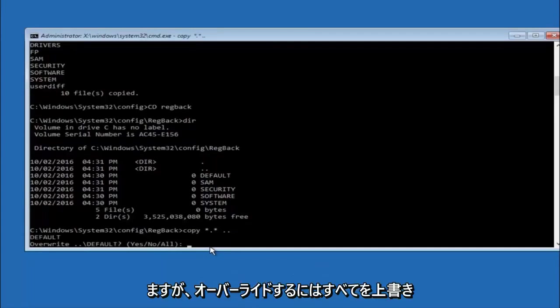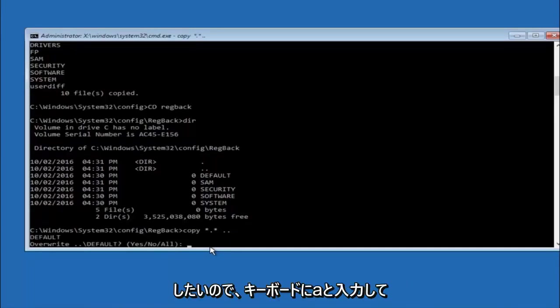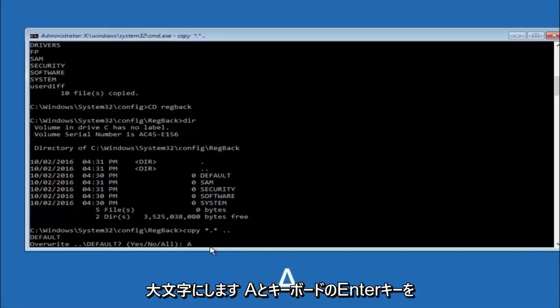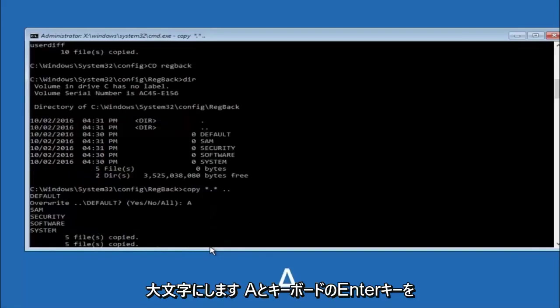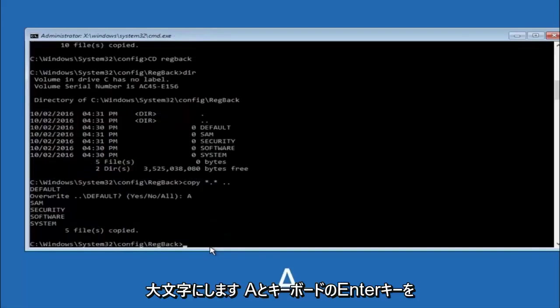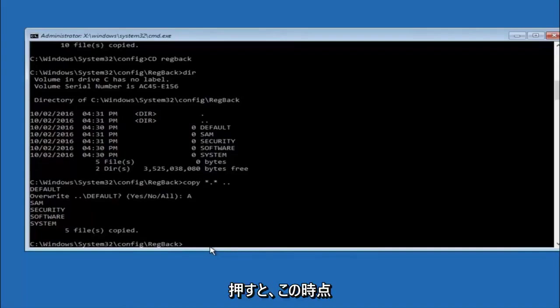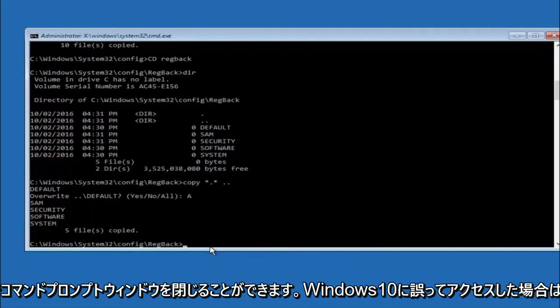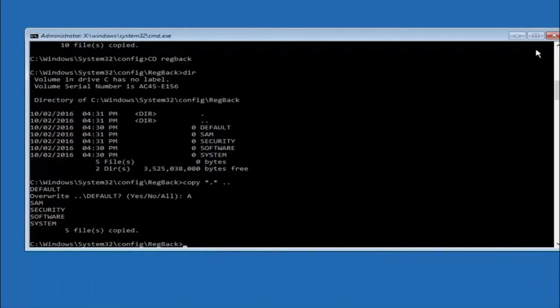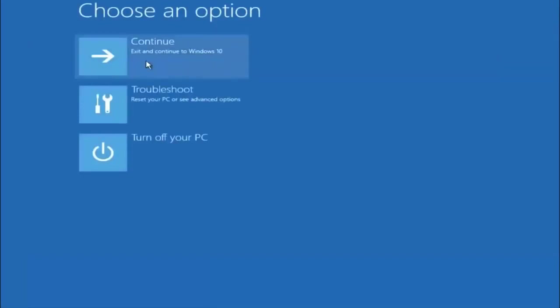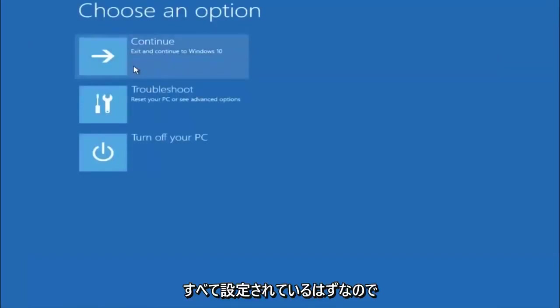For overwrite, you want to overwrite all. So type A on your keyboard, capital A, and then hit enter on your keyboard. At this point you should be good to go. You can close out of the command prompt window. And if you continue to Windows 10, you should be all set.